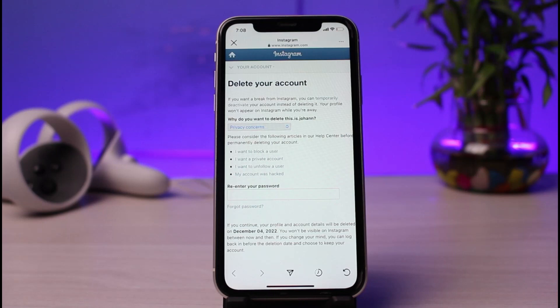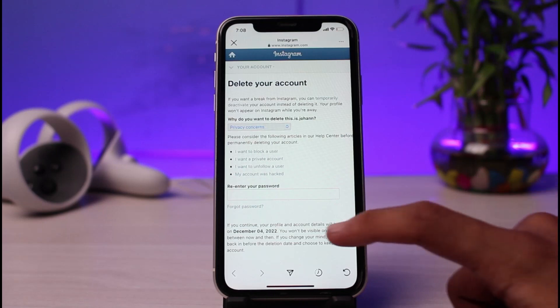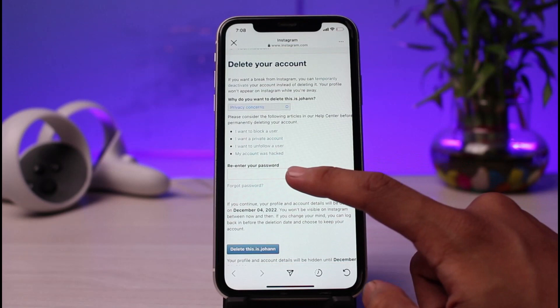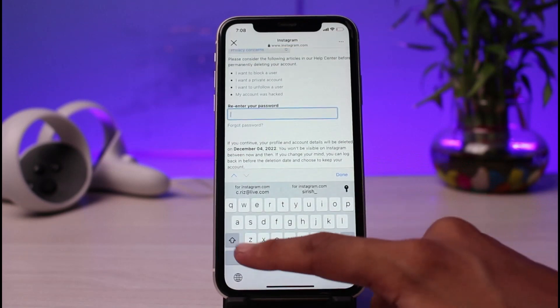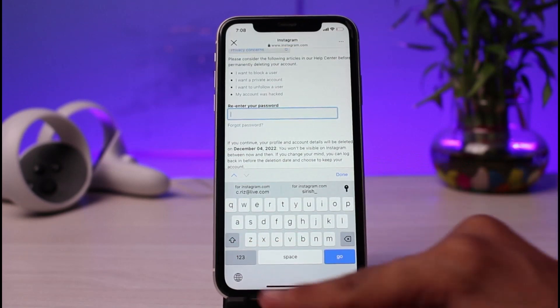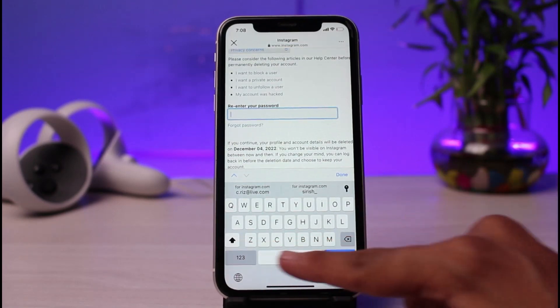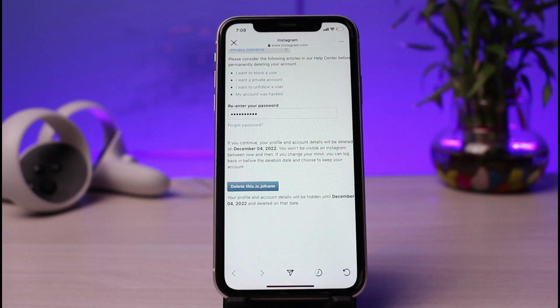Once you've done that, in order to confirm the deletion, in this particular box you have to enter your password. So just go ahead and enter your password. Once you've entered your password, you can also read a little disclaimer at the bottom that says if you continue, your profile and account details will be deleted one month from this date.